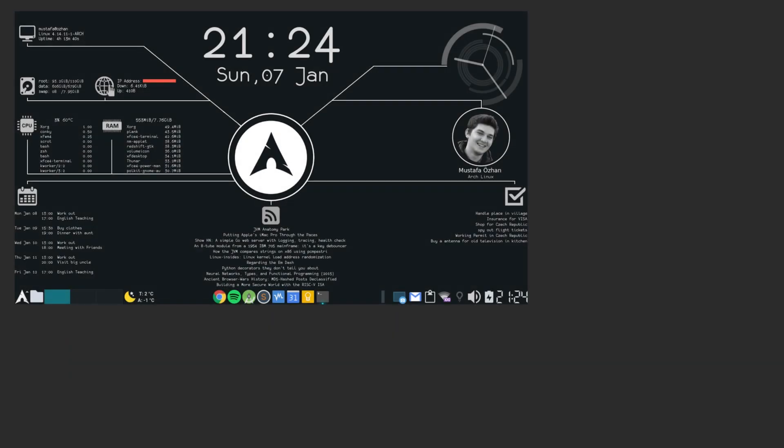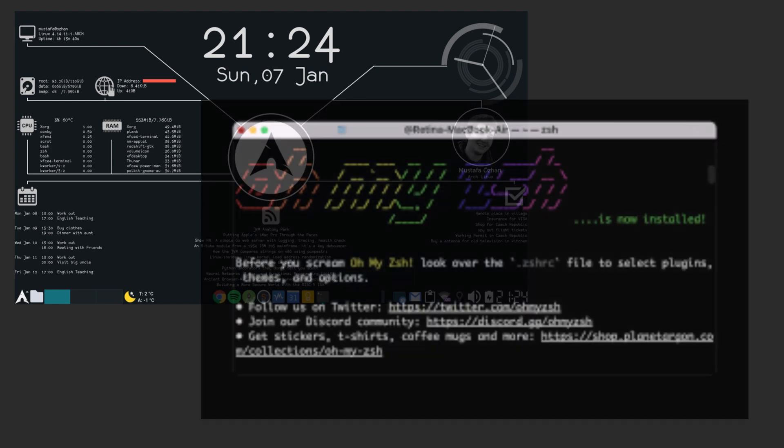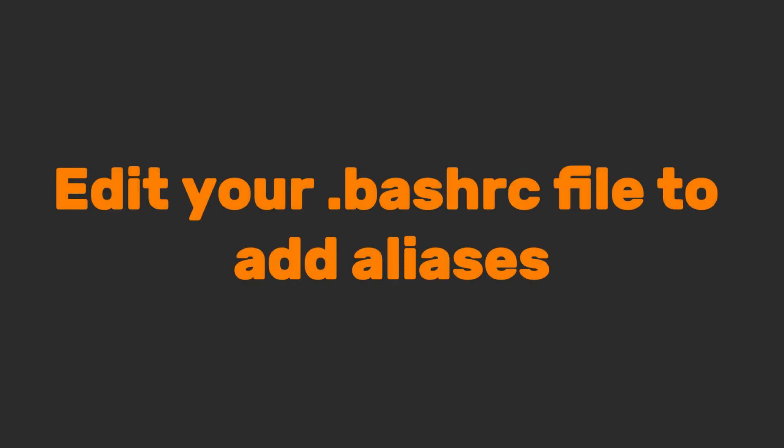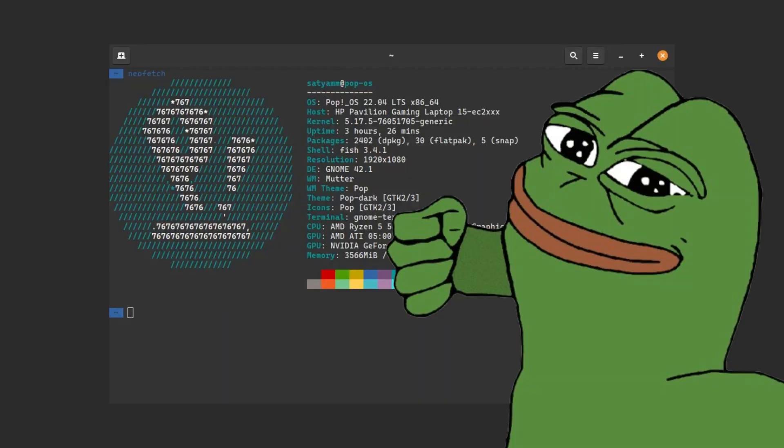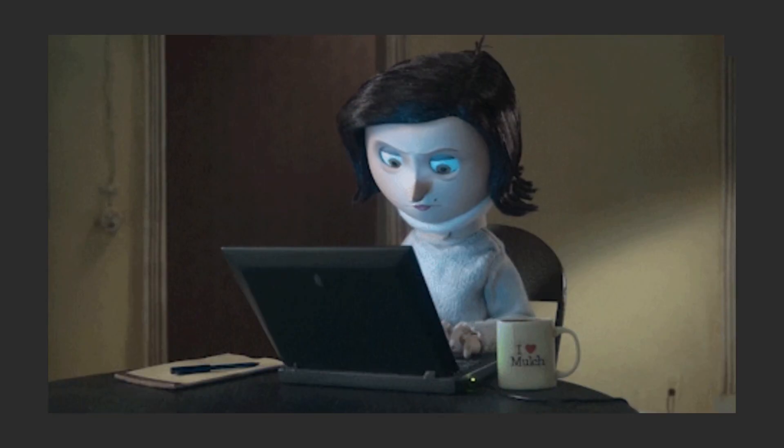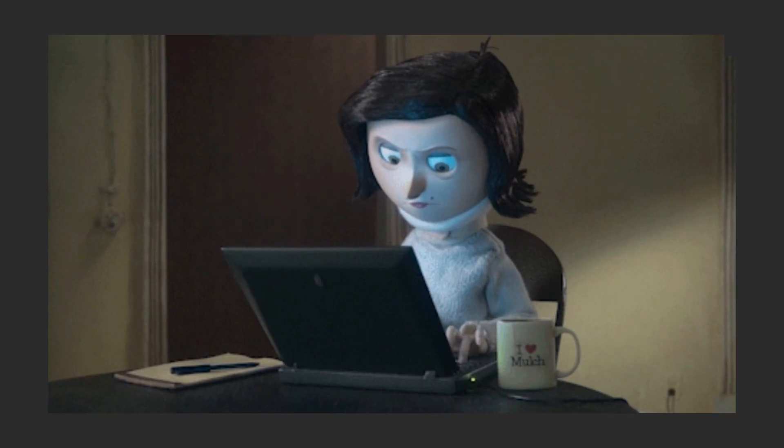Install Conky for slick desktop widgets or oh-my-zsh for a terminal that looks like a retro game. Edit your .bashrc file to add aliases. Use NeoFetch to show off your specs and style. And I know you love dark mode, for that every app obeys your theme. You can even make your terminal prompt display memes or Star Wars quotes.